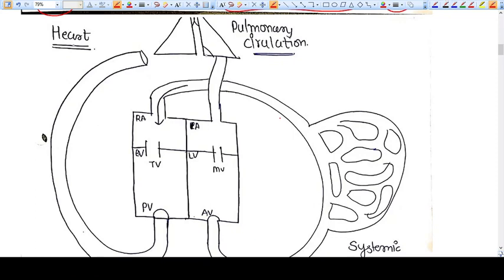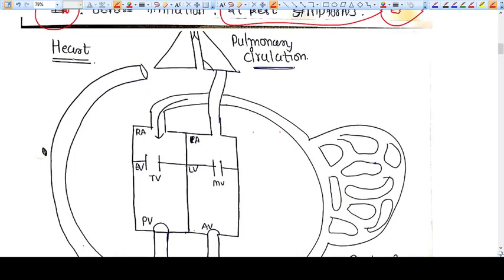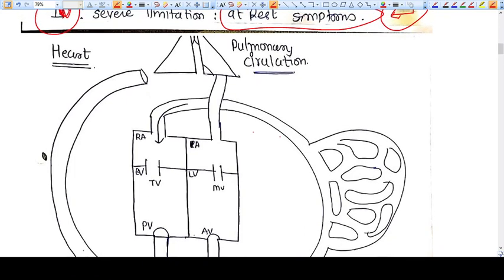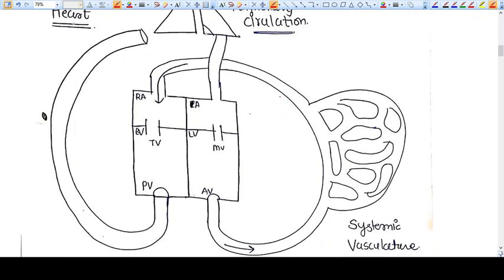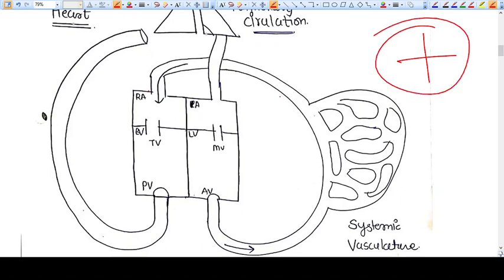Let's discuss the heart in pregnancy or heart in a general situation. As you can see in this very complex picture, this is a heart. The heart has four chambers and I have made them very easy like this. These are the four chambers: this is right atrium, this is left atrium, this is right ventricle, this is left ventricle.